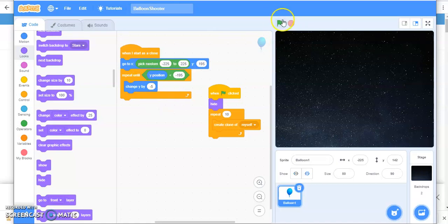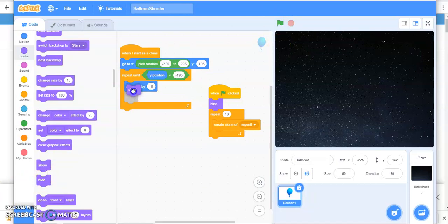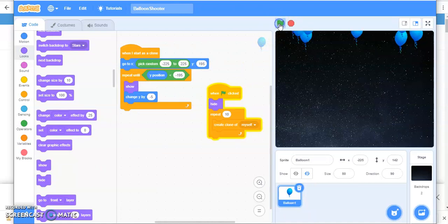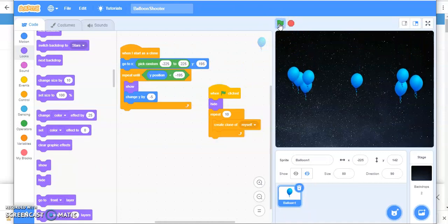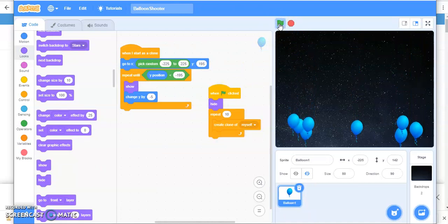For that you will put it over here and then click on the green flag. They all are visible.